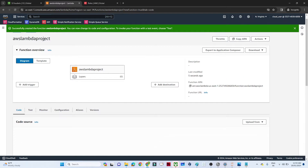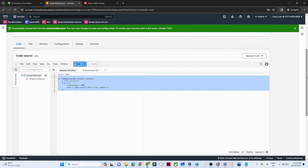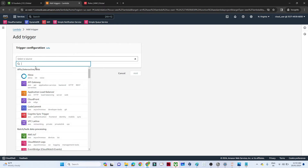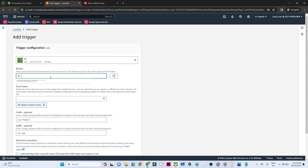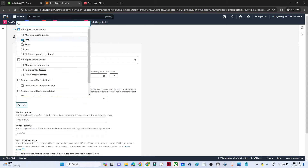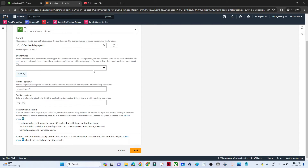The Lambda function is created. At the bottom we can write code based on our requirement. Click 'Add trigger', select S3, choose the bucket name — whenever anyone adds a file to this bucket our pipeline should trigger. For event type, select 'PUT' so it triggers only when a file is dumped into S3. Acknowledge and click 'Add'.